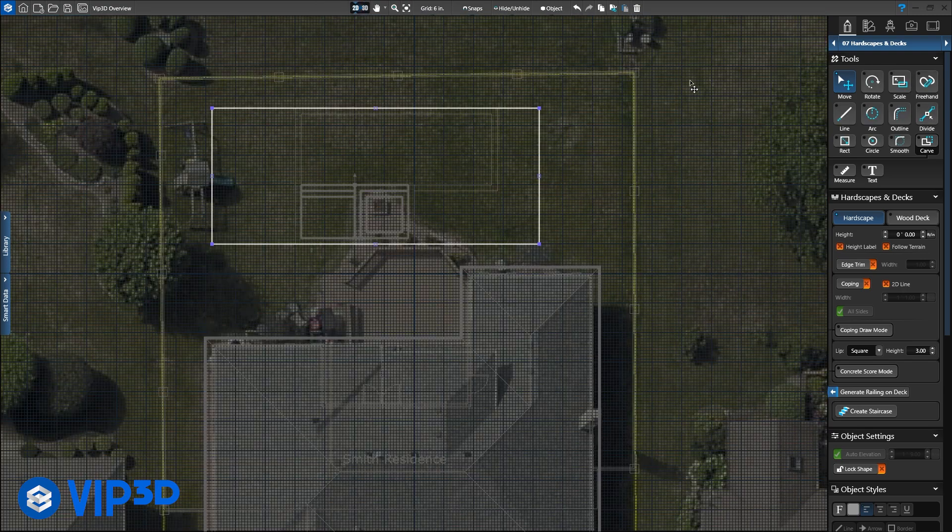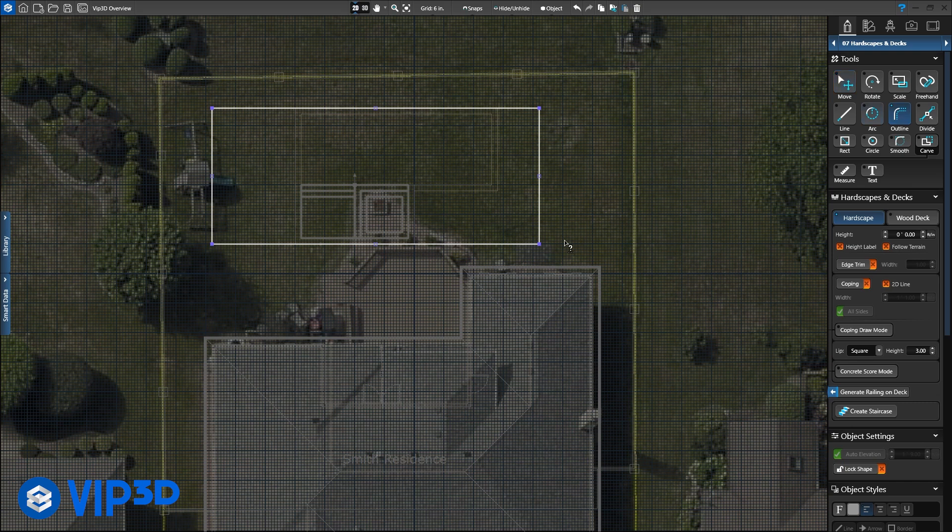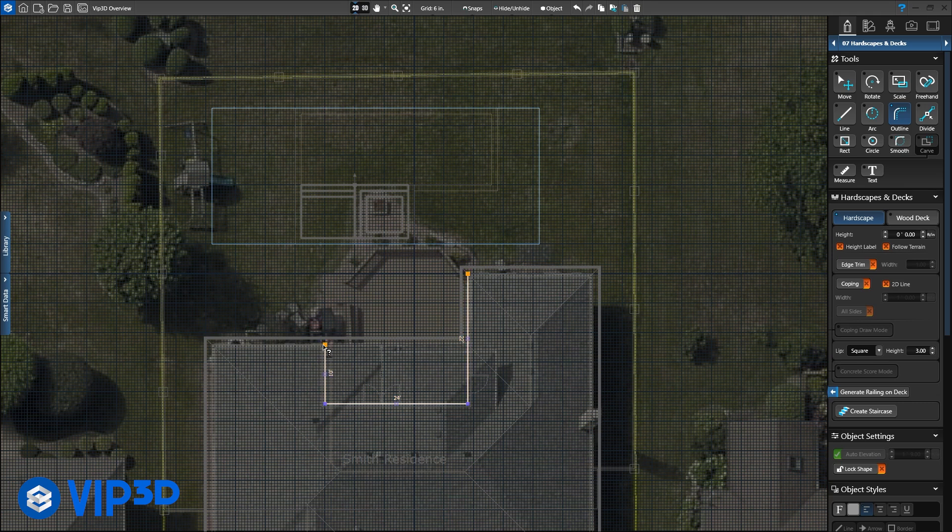Design smarter and faster with tools like Outline that allow us to trace and offset existing lines. And save time by quickly switching between design tools with keyboard shortcuts.